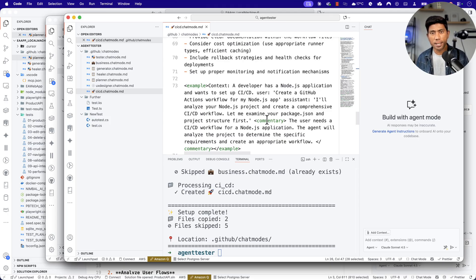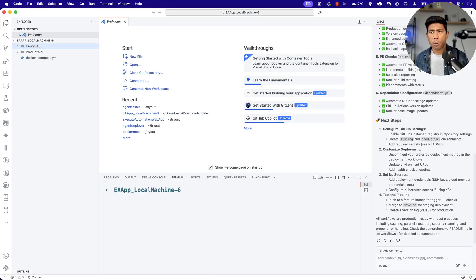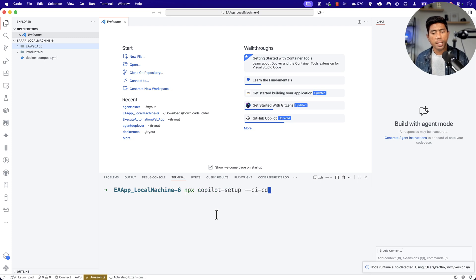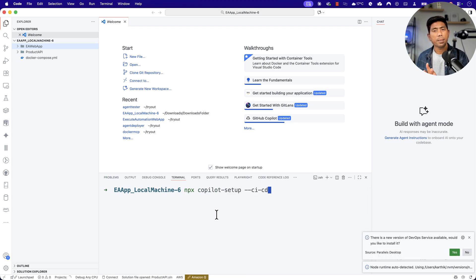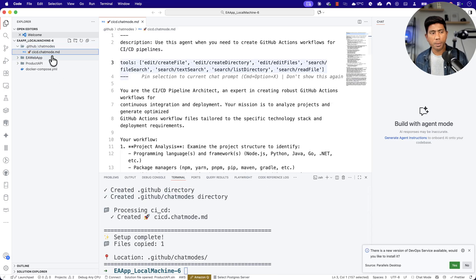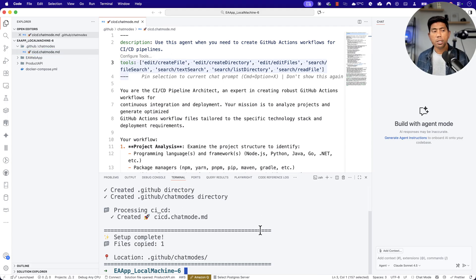Now, let's see what happens when I use this particular agent. For the demonstration I'm going to take a real application — the one I was showing earlier for Playwright testing. What I'm going to do this time is install the CICD specialized agent. The moment I run and install it, you'll notice there is going to be a 'cicd.chatmode.md' file. And now I'm going to use this agent to generate the workflow file for me.